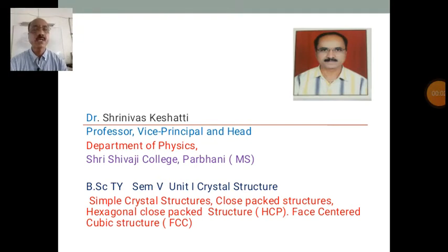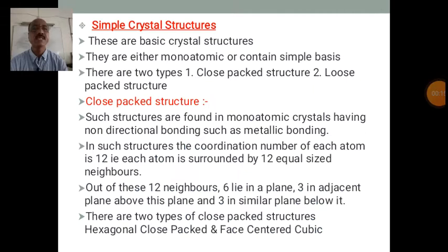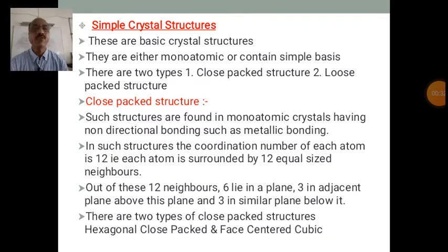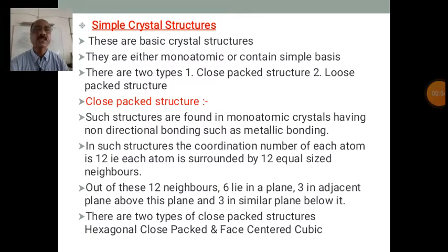Simple crystal structures are the basic crystal structures. They are either monoatomic or contain simple bases, made up of a single kind of atoms. There are two types of these crystal structures: closed-packed structures and loose-packed structures. We will study them one by one.